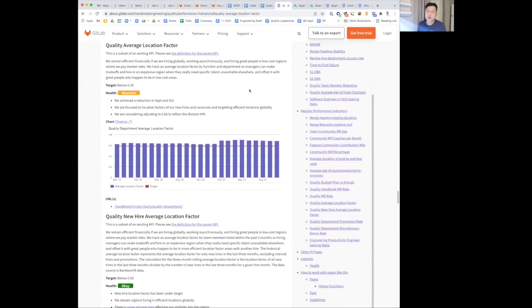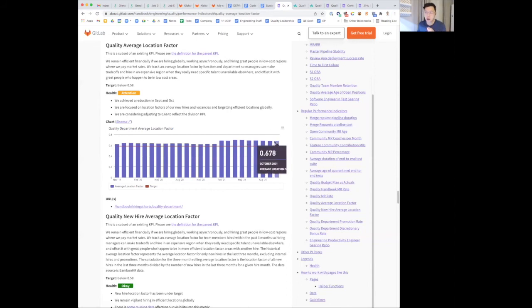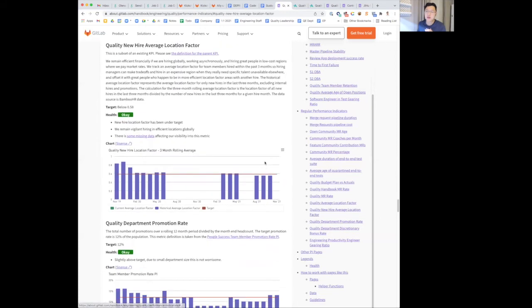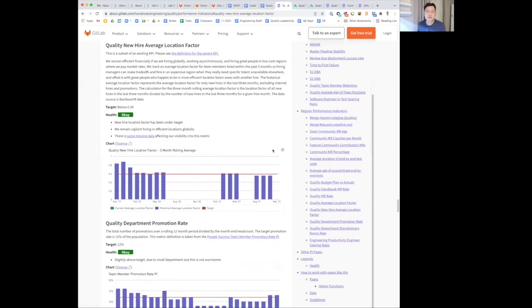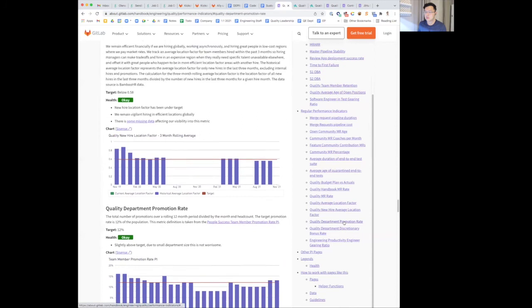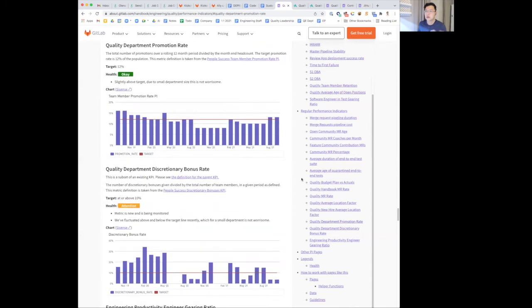Also, happy to report that we have realized some recent improvements in decreasing location factor, and this is due to us hiring in efficient areas for new hires. And lastly, the promotion rate is slightly above target, but not worrisome due to the small department population size.